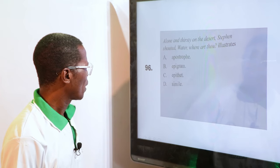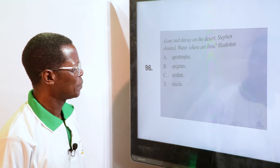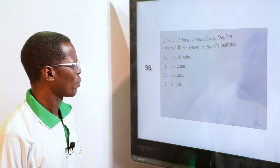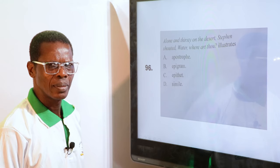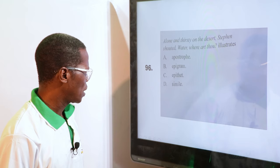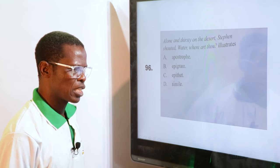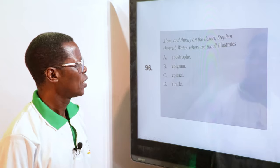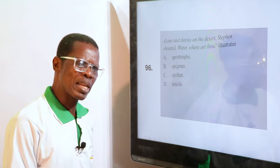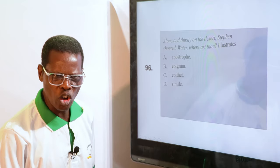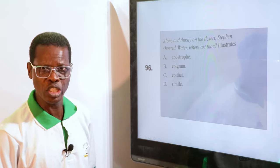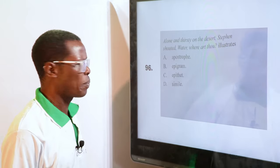"Alone and thirsty on the desert, Steven shouted, 'Water, where art thou?'" illustrates — A. Apostrophe, B. Epigram, C. Epithet, D. Simile. The answer is apostrophe, because water is treated like a human being — "Where are you?" Just like when you are calling God: "God, please help me." You think God is there; you think water is there. So it's an apostrophe.